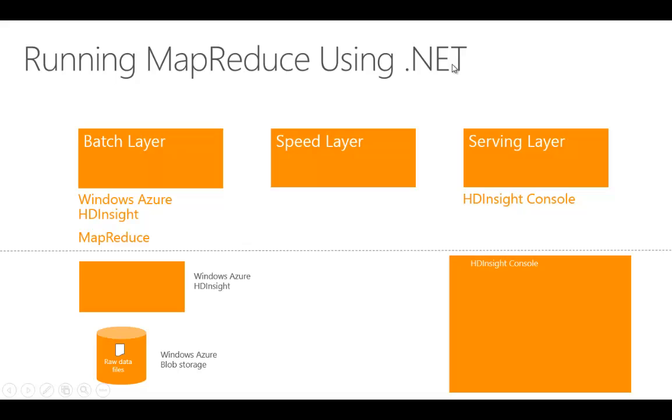As part of the Big Data Lambda architecture, we're going to demonstrate the Windows Azure HDInsight cluster along with the MapReduce job.